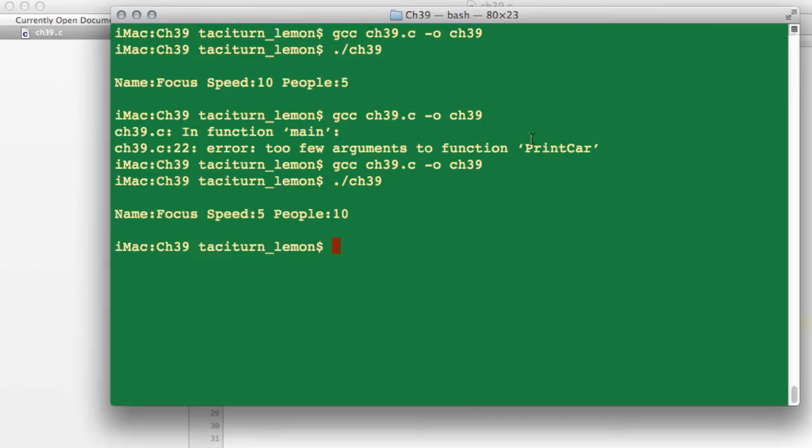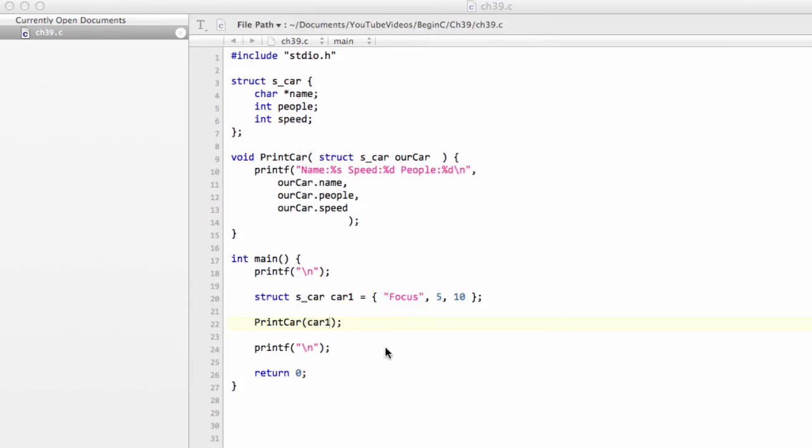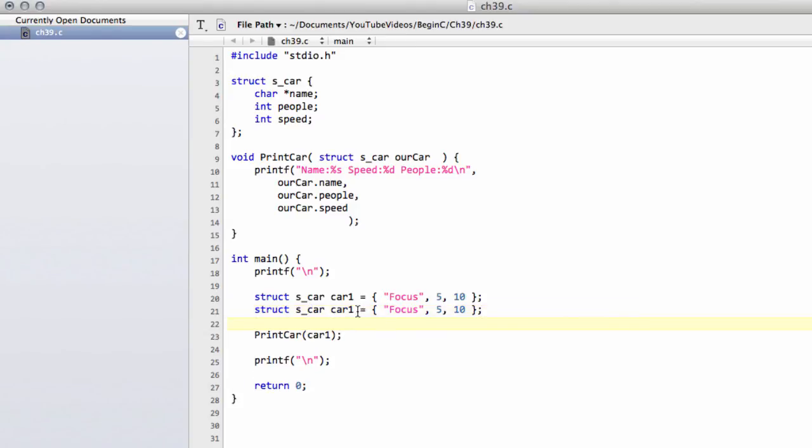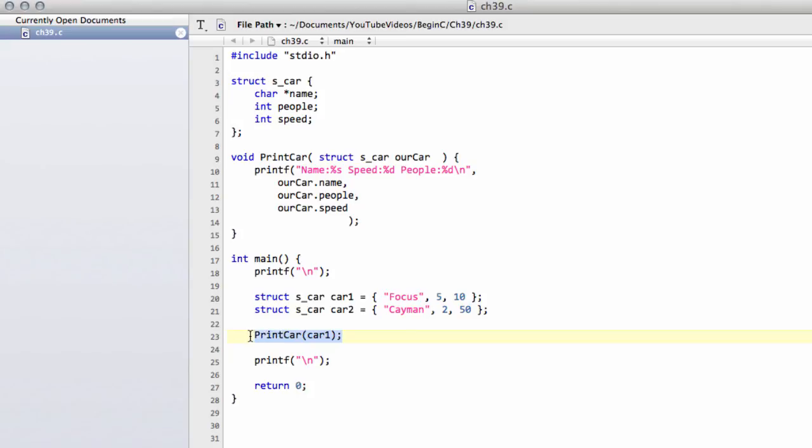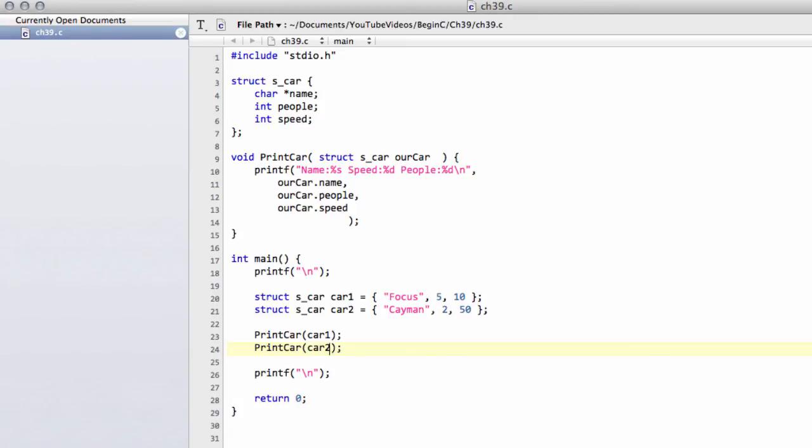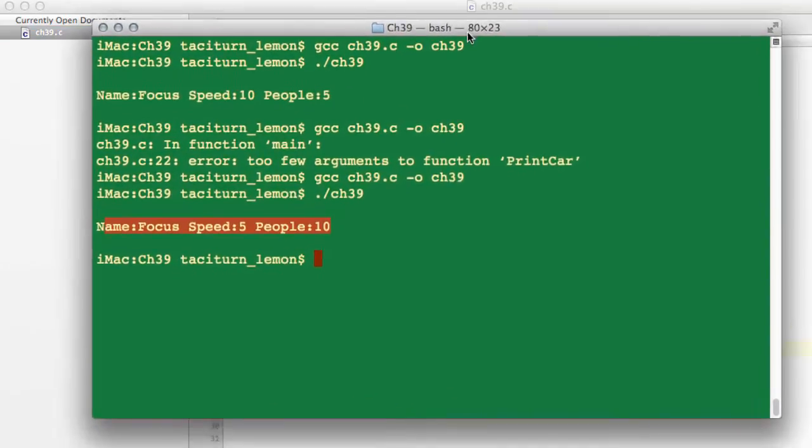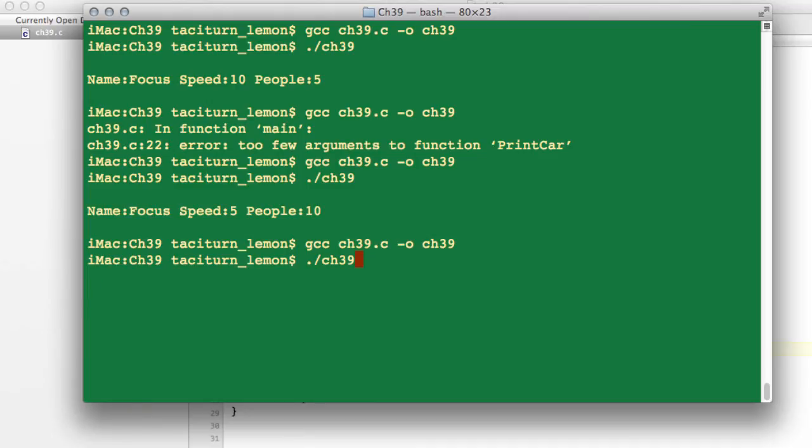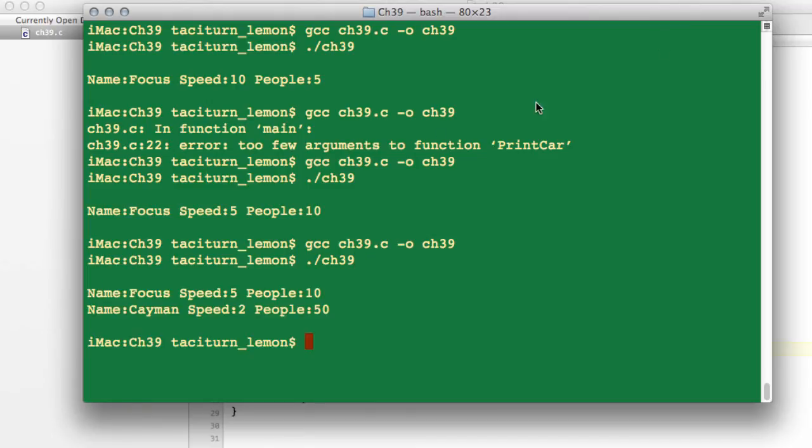And you can see we're now printing our car to the screen. To add a second car now becomes very simple compared with what we're talking about before. We can now just call this car car2, name it Cayman, give it 2 people and a speed of 50. And then we just need to call print car on car2. And if I compile and run this program, we have both cars printed out to the terminal.